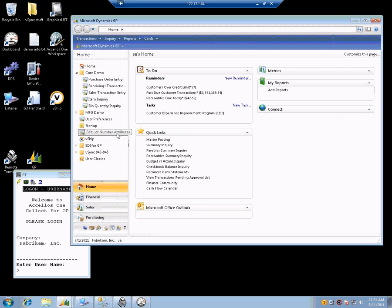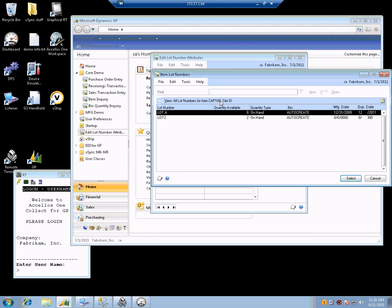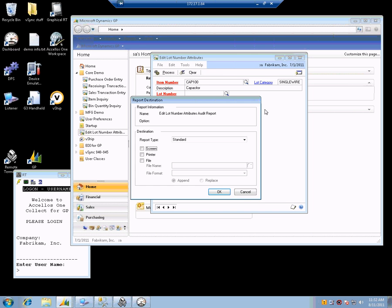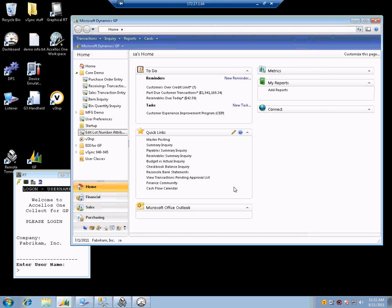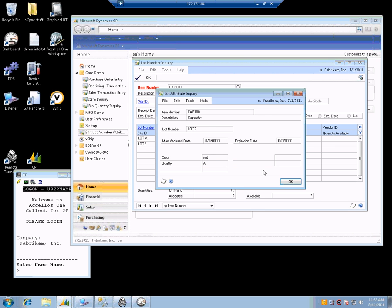So you can use this Edit Lot Number utility in GP, put in the item number, pick a lot number, and you can fill in those values here. We will say it is red, quality is A, and we will leave the expiration date. So you would have to process this, close the window, deal with the posting reports, and so on.